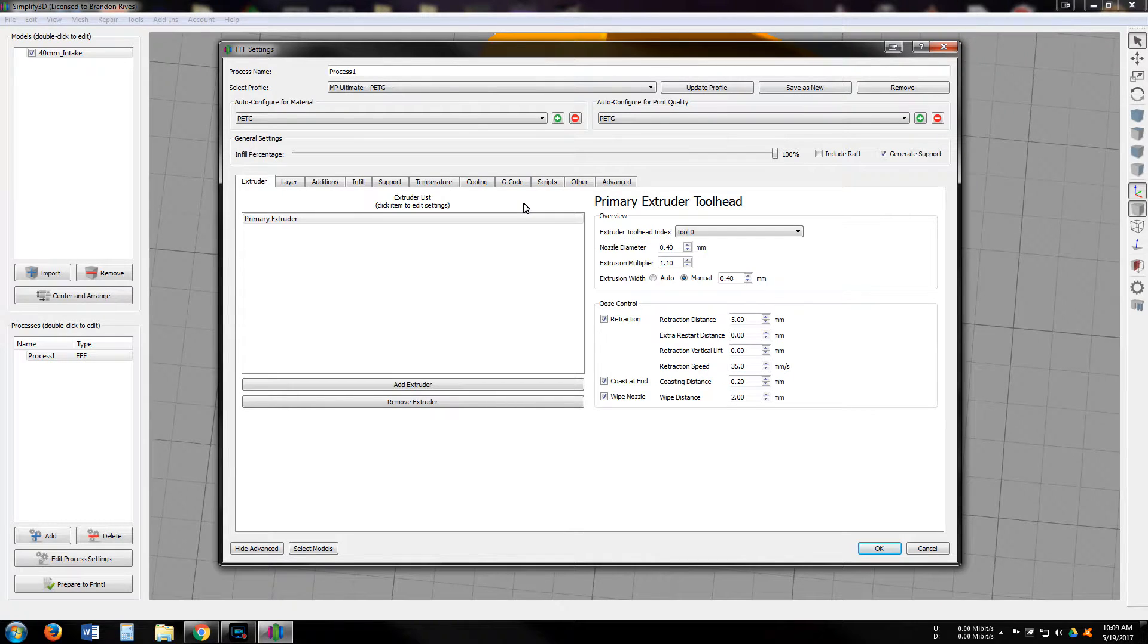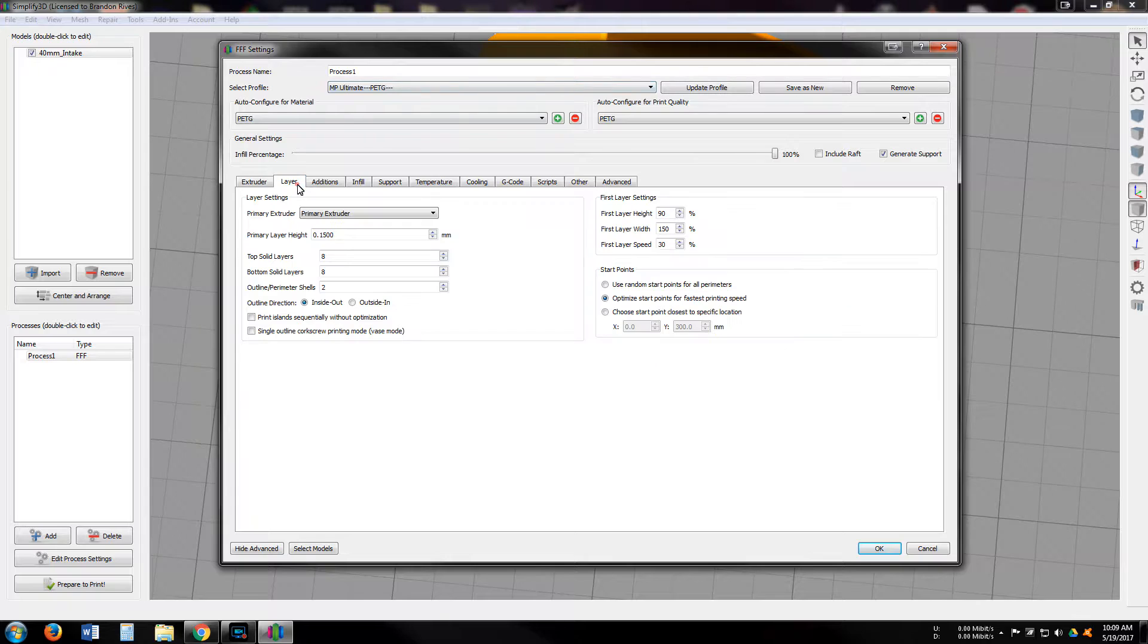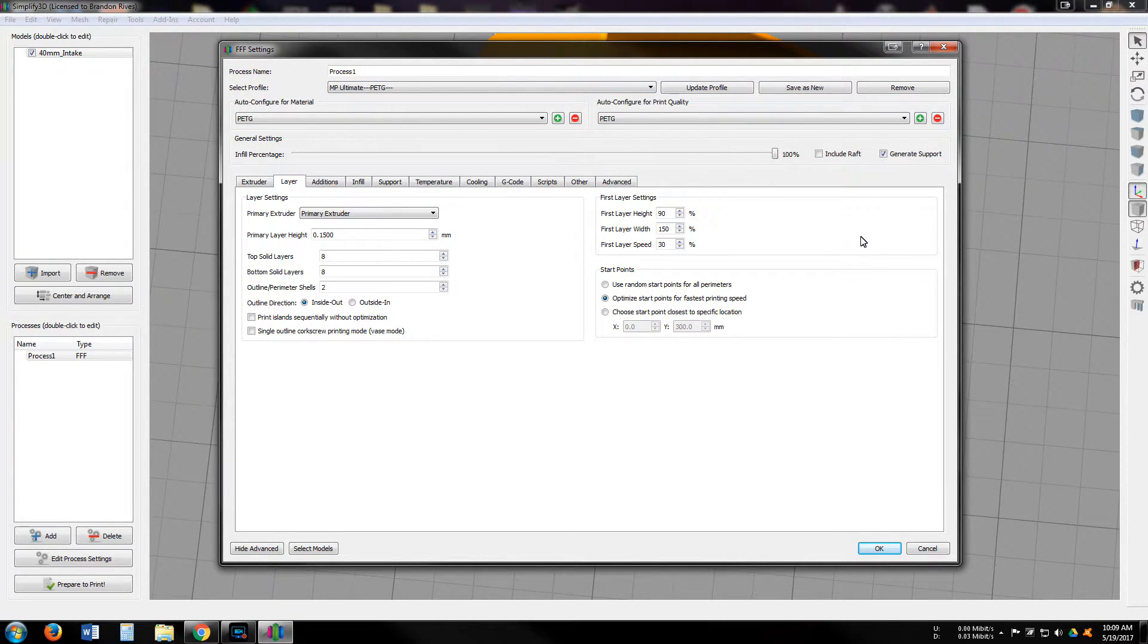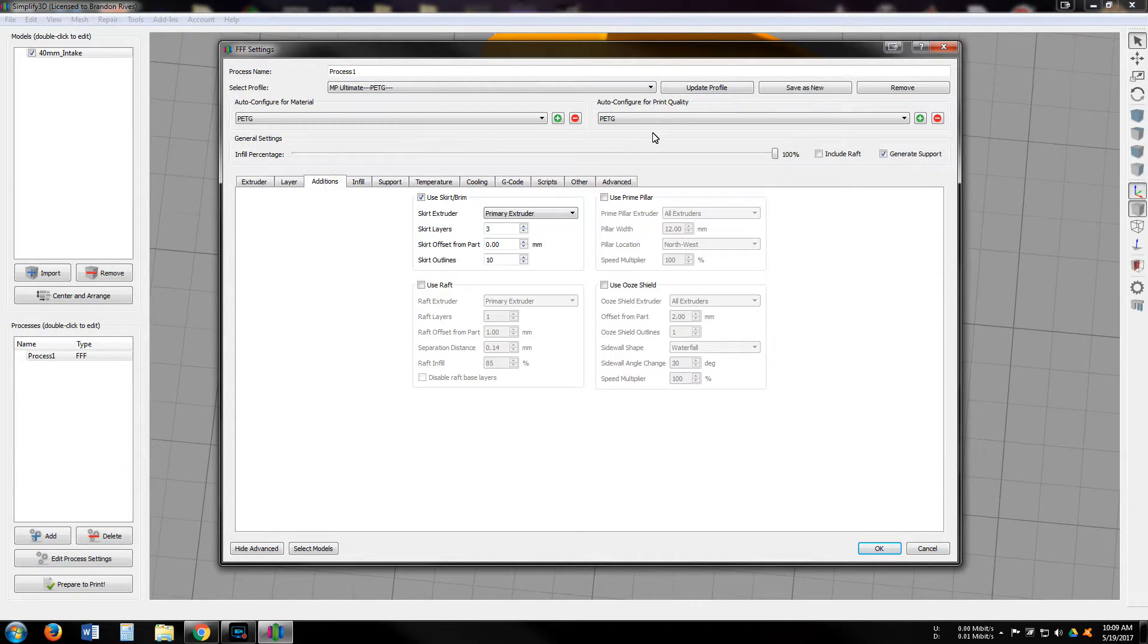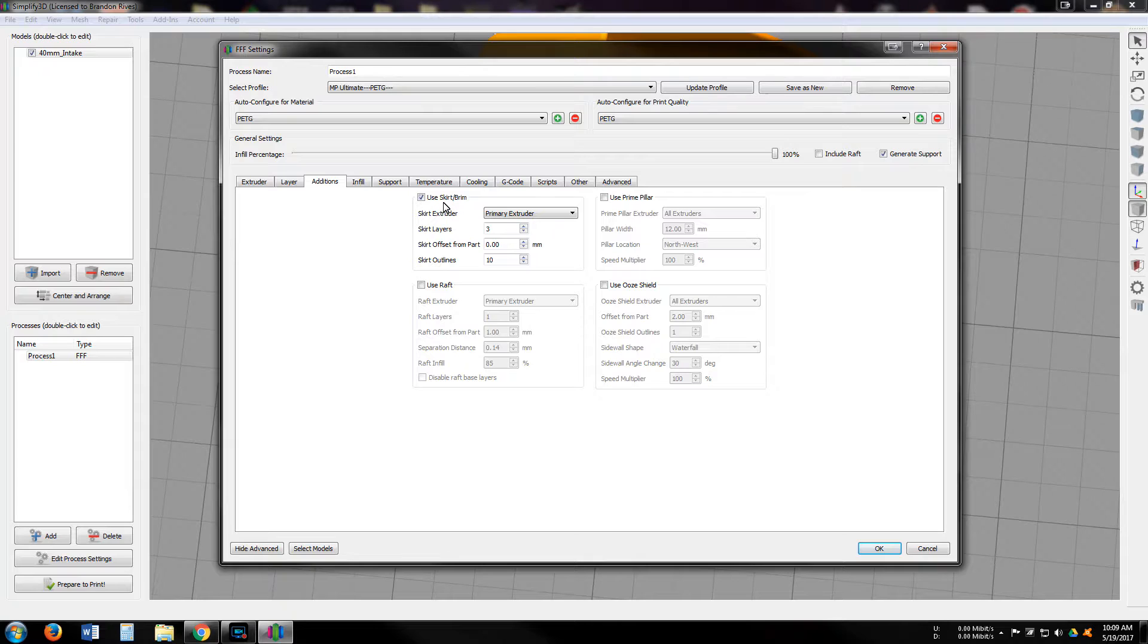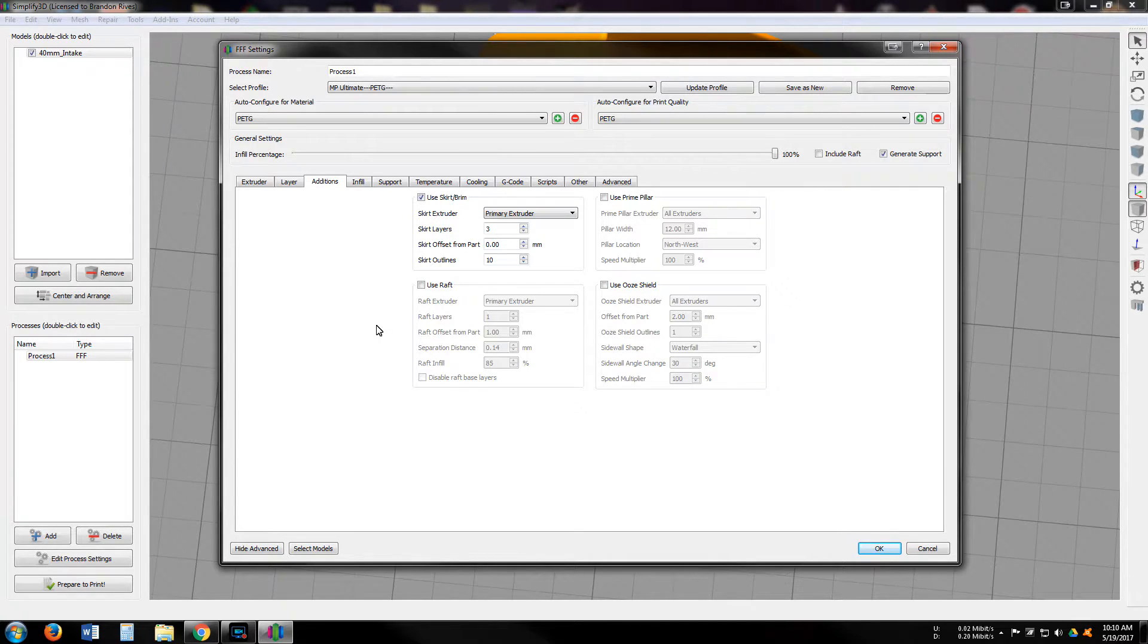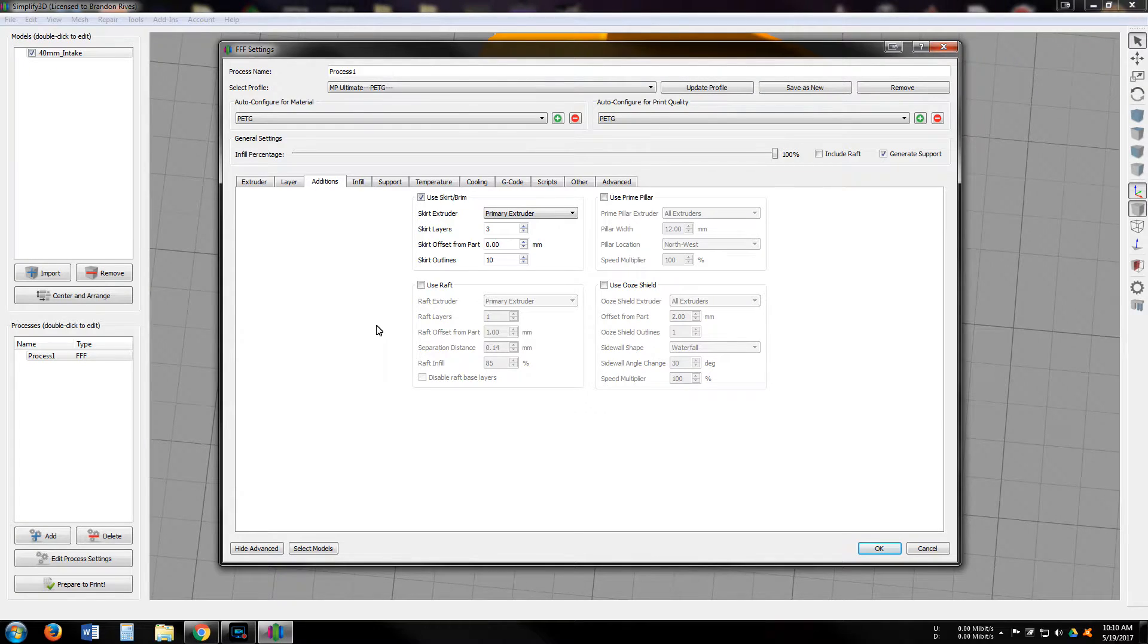So here is my extruder panel here and all my settings, my layer settings, the additions. I usually use a skirt in order to make it stick to the glass plate, the glass build plate better.